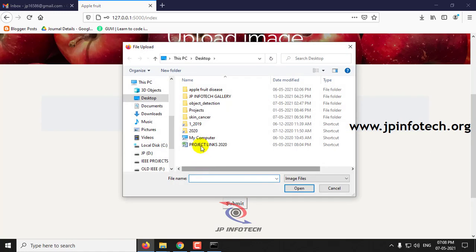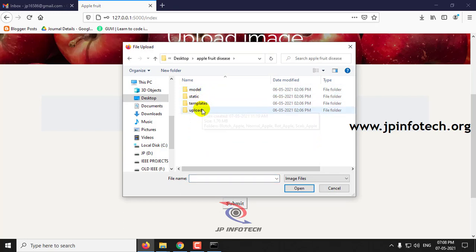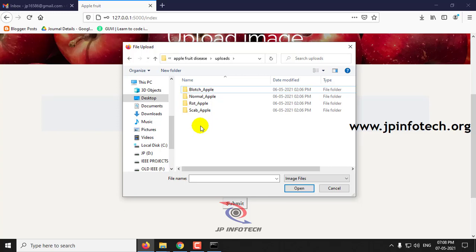Click browse. We have provided four types of apple images: three with disease attacks — blotch apple, rote apple, and scab apple — and one normal apple. First, let me check with the normal one.